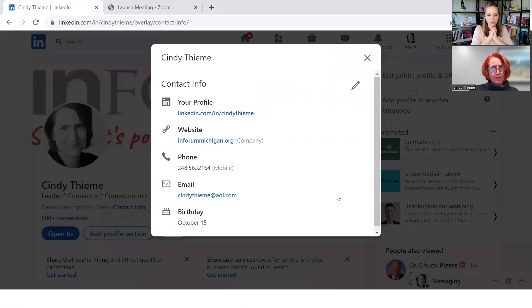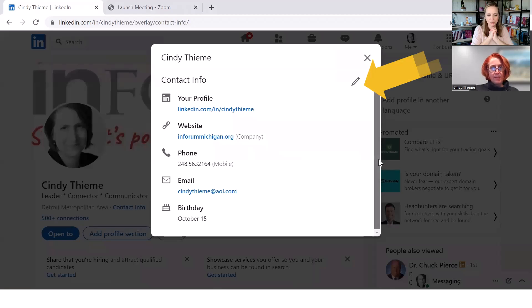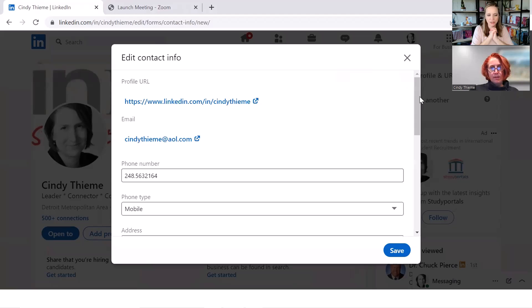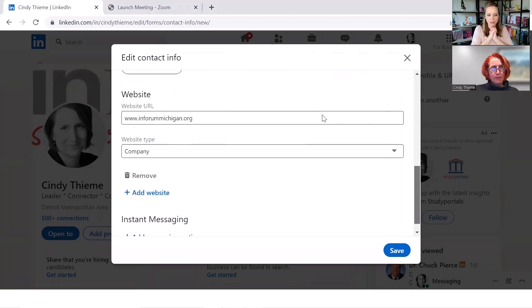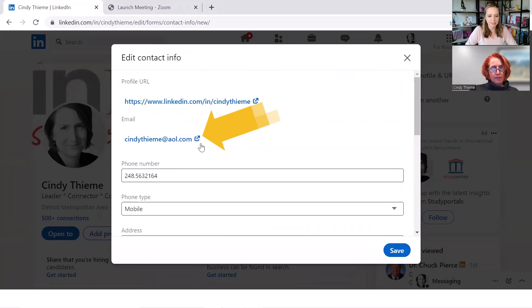And then you're going to click on the pencil icon in the top of the contact info. It's a gray pencil icon there. Now we're going to click on the little box to your email address box next to that with the arrow on it, click on that.